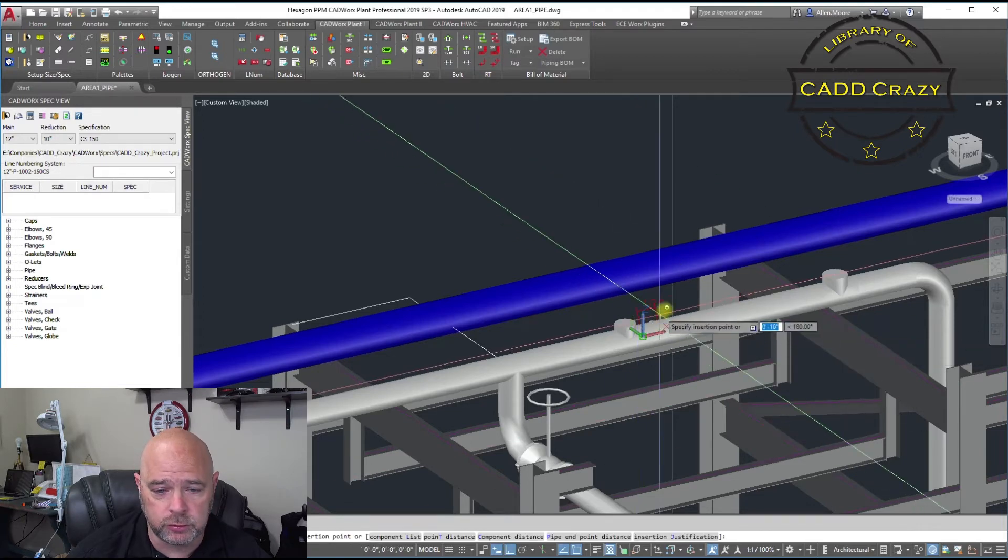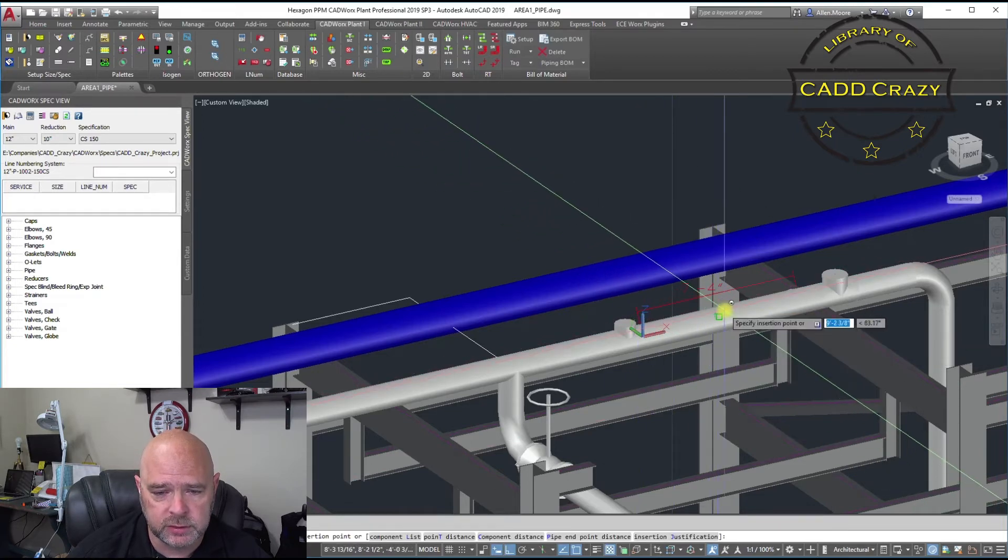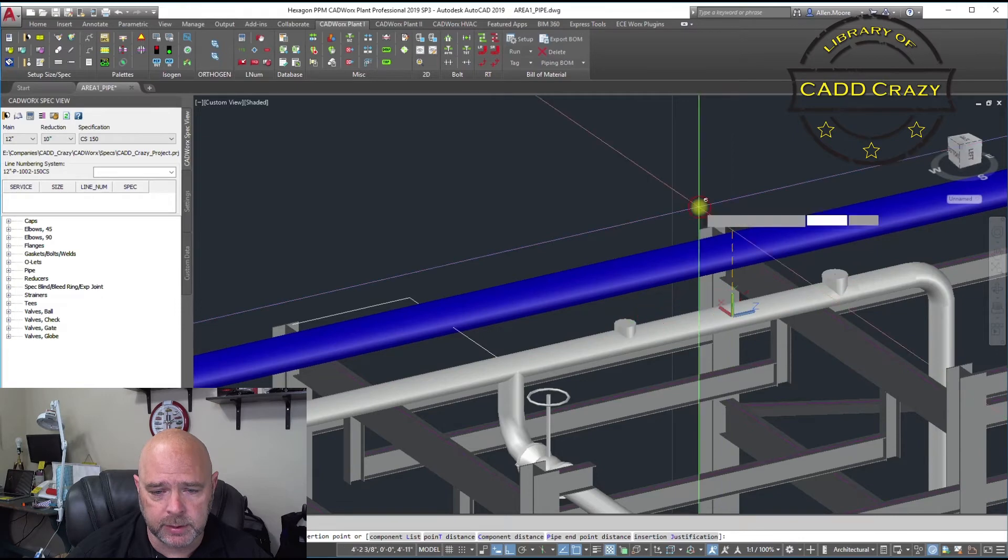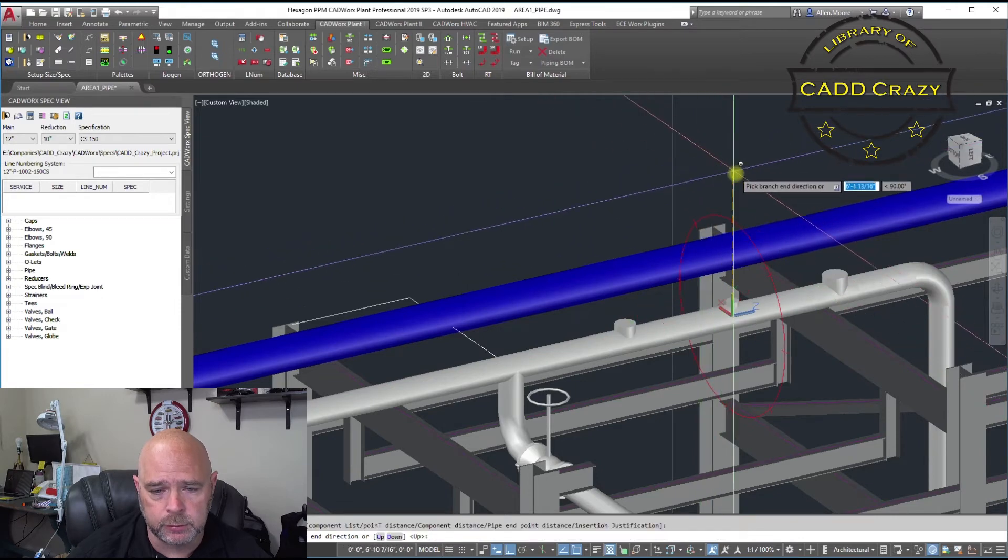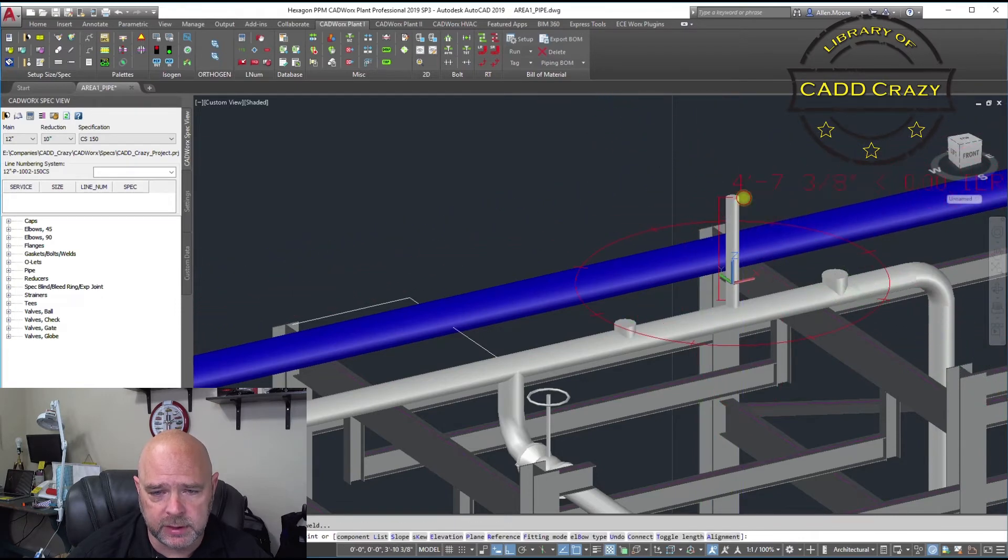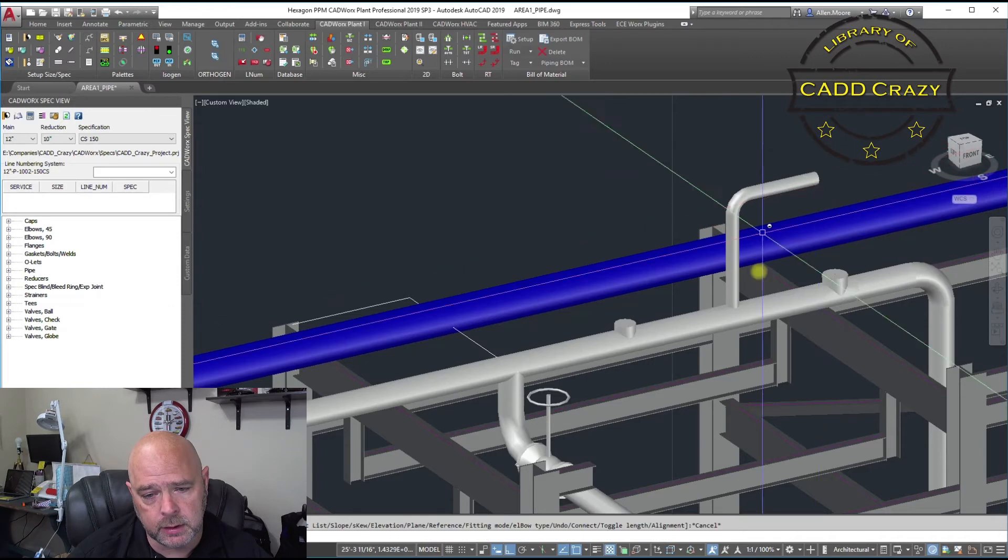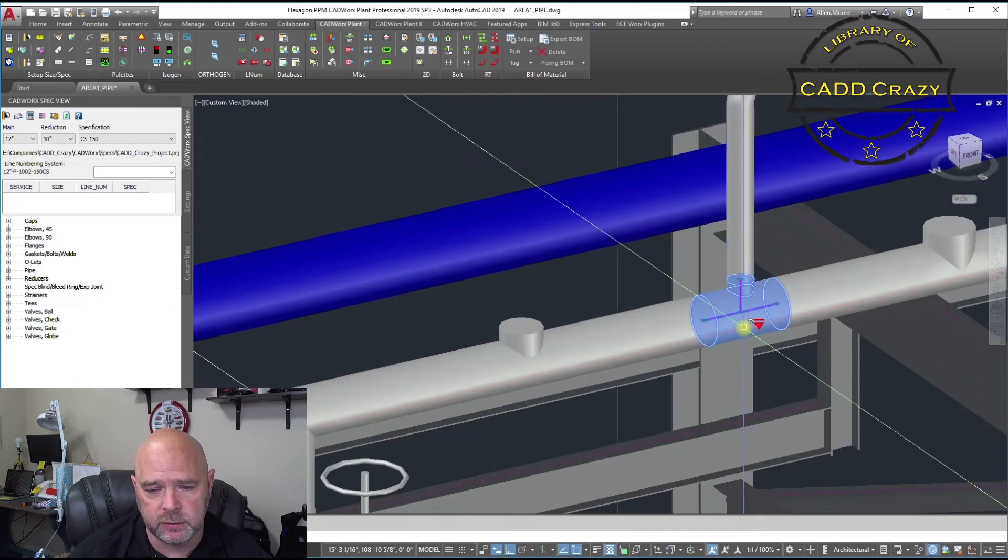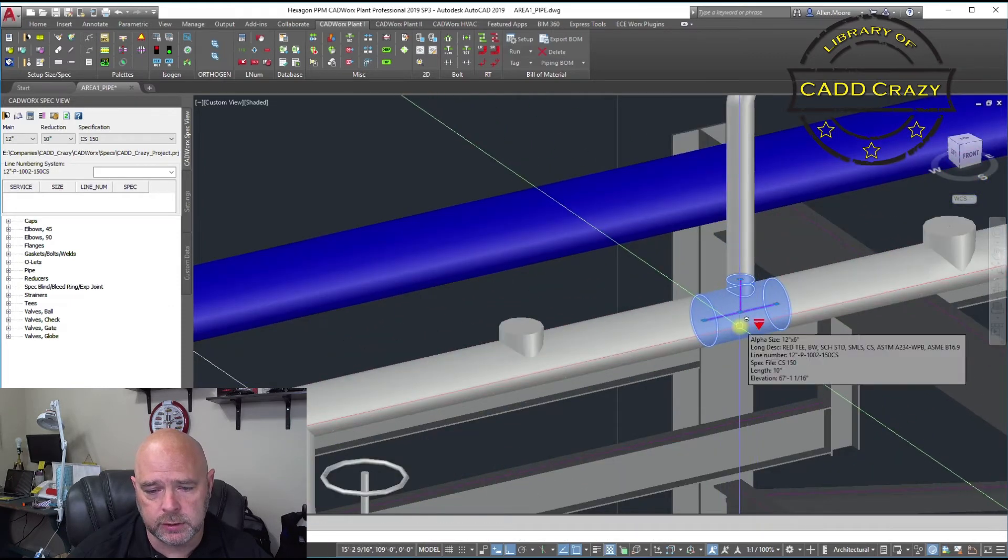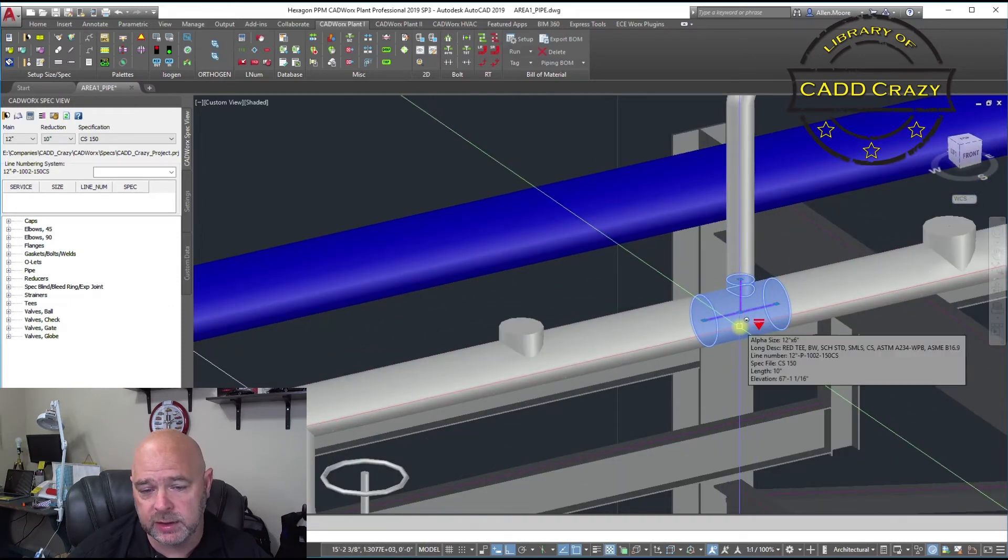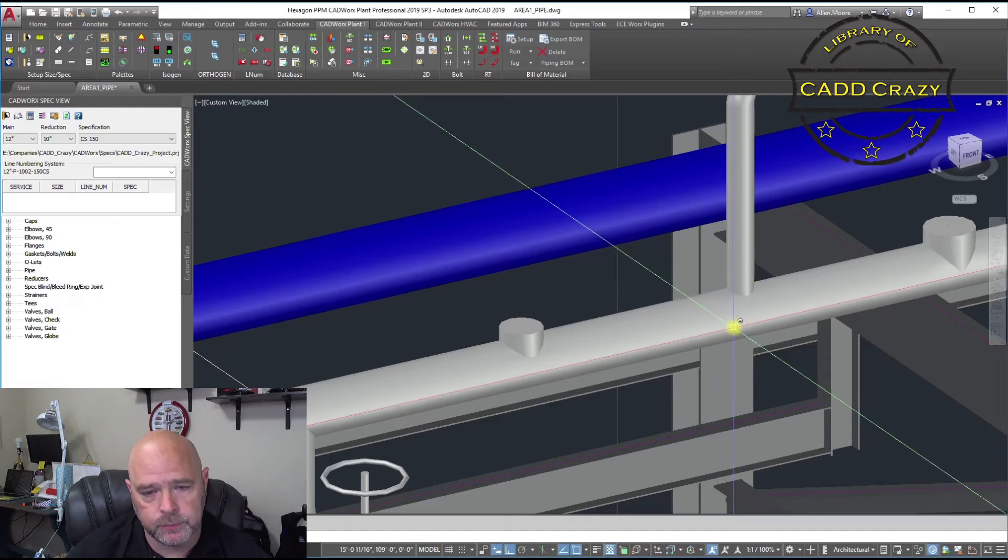So we're going to choose that, 12 by 6. And we're just going to come out here arbitrarily. And you can see that we have a 12 by 6. If you hover over it, you'll see 12 by 6 reducing T. And so there we go.